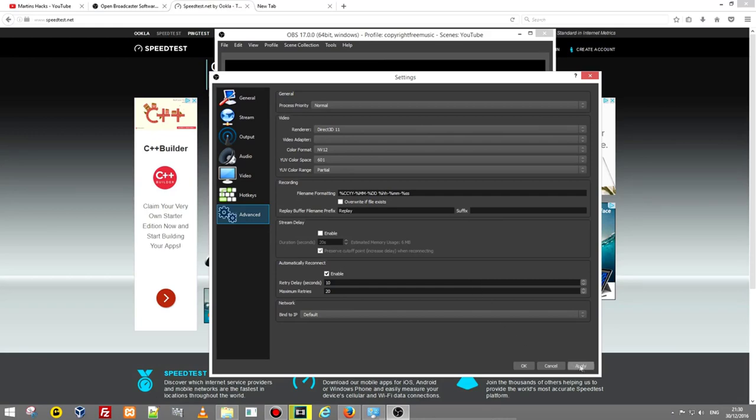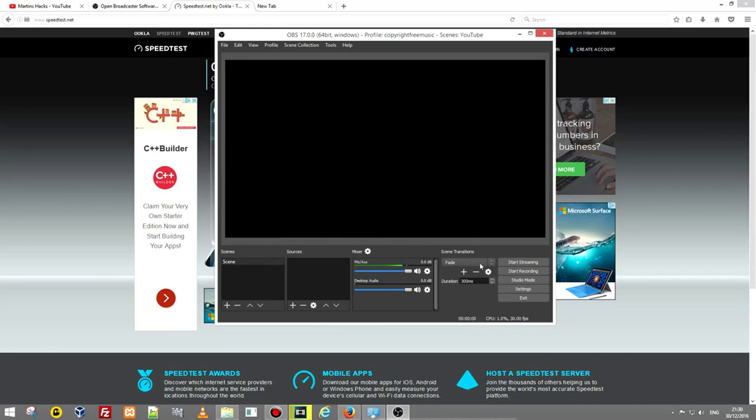After you have done your changes click at the bottom apply and hit ok. Your changes will be saved.